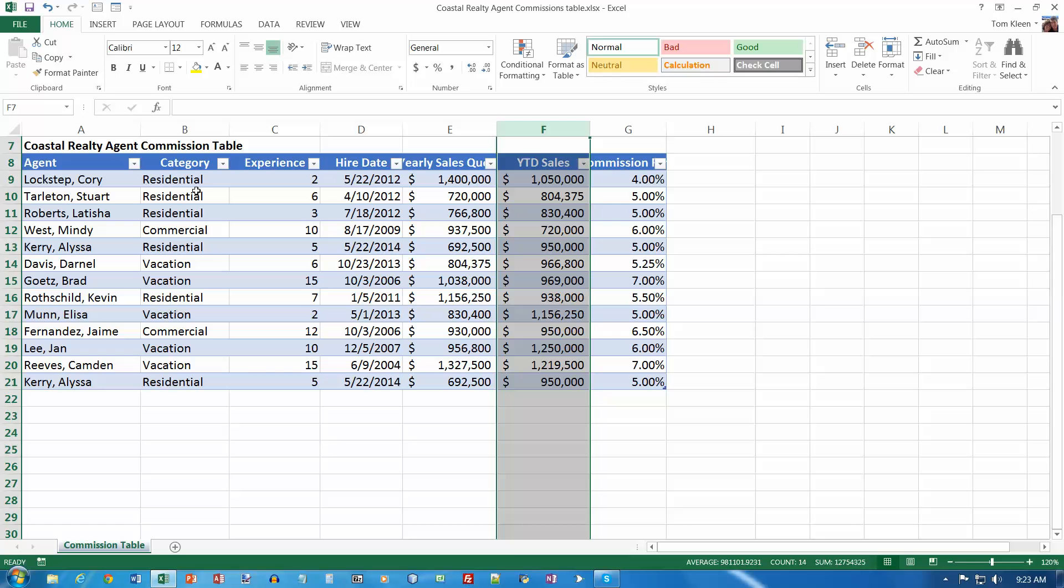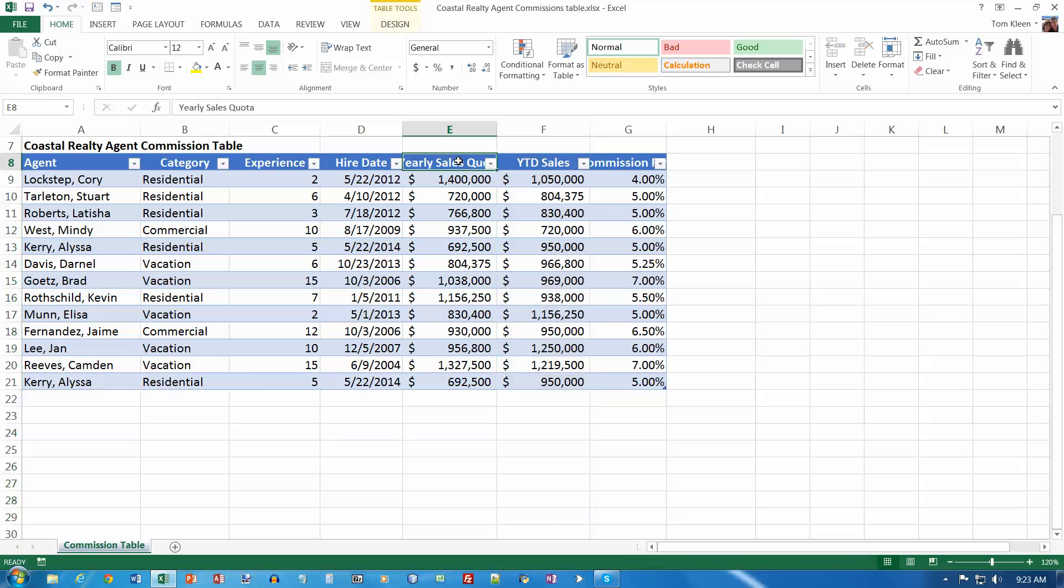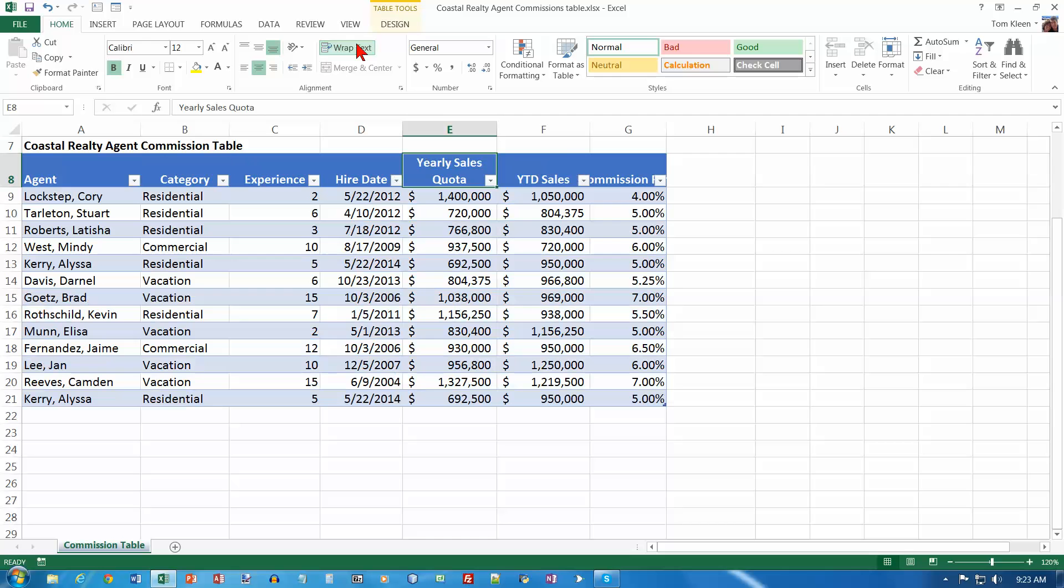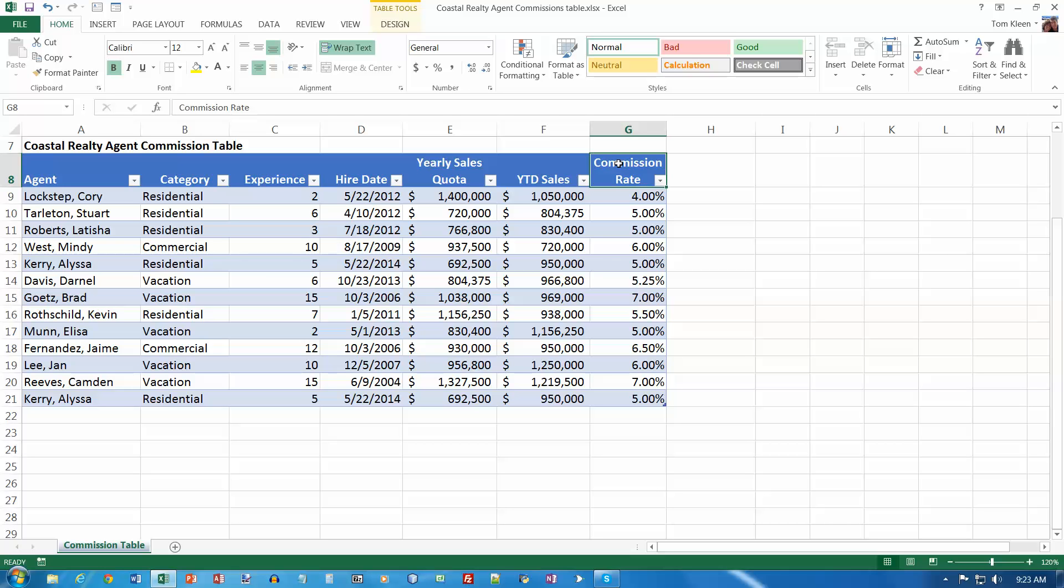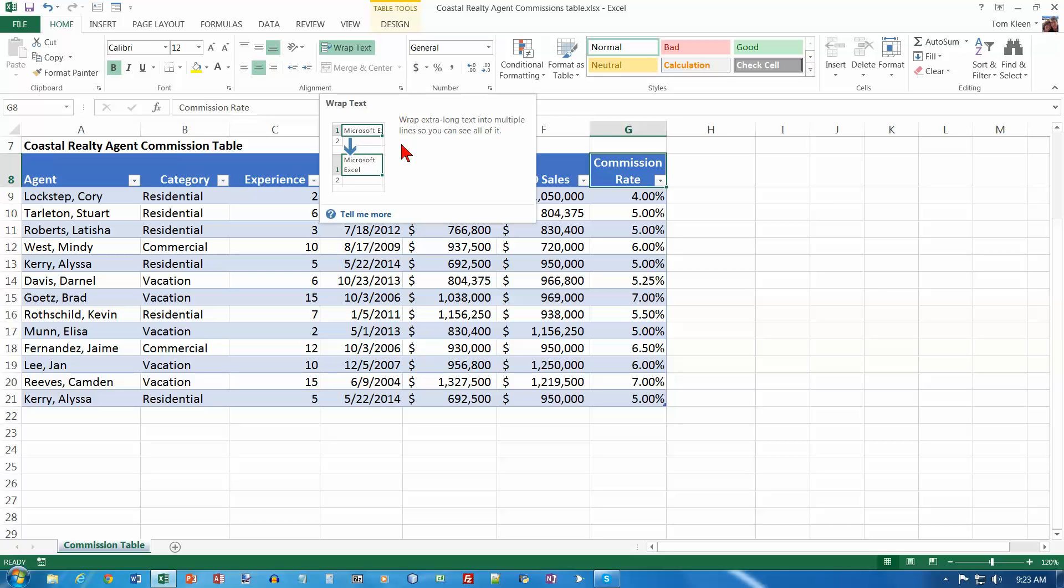Select cell E8, which is this one, and we want the wrap text button. And then we want to do the same thing for G8 over here. And a keyboard shortcut for repeating the last instruction is CTRL-Y. If you do CTRL-Y there instead of going up and clicking on wrap text, it'll do the same thing. So that's kind of a handy shortcut to know.